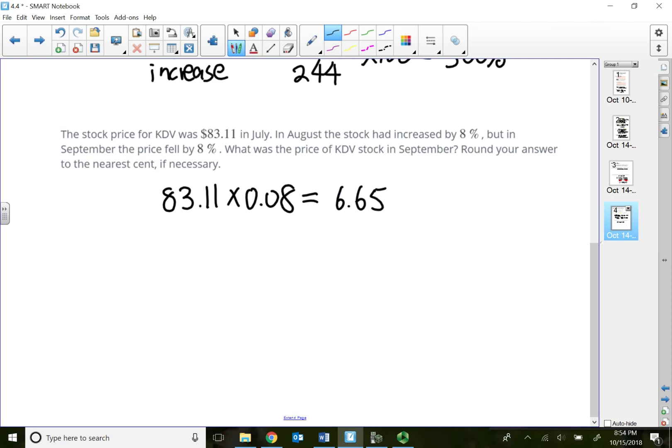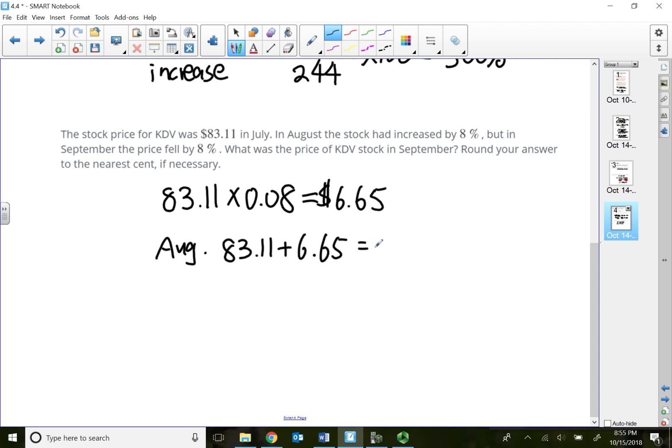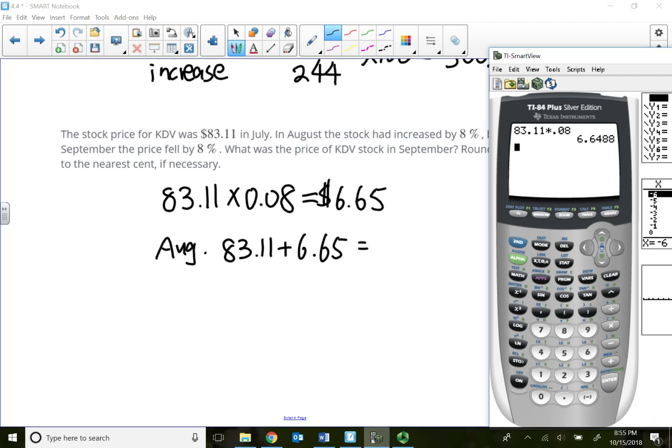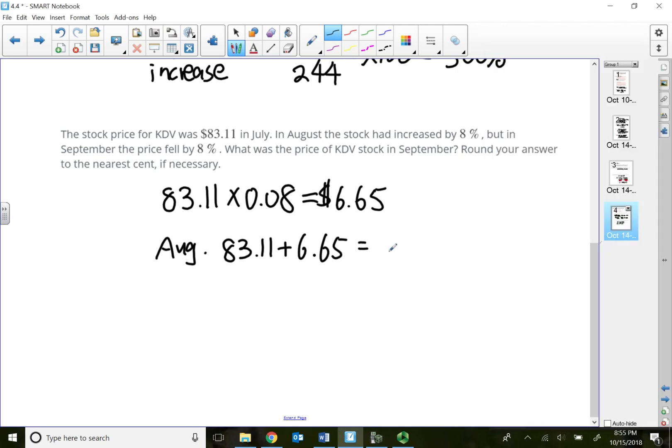This is how much I increased. So at the end of August, that means $83.11 plus $6.65. At the end of August, the stock price goes up to $89.76.